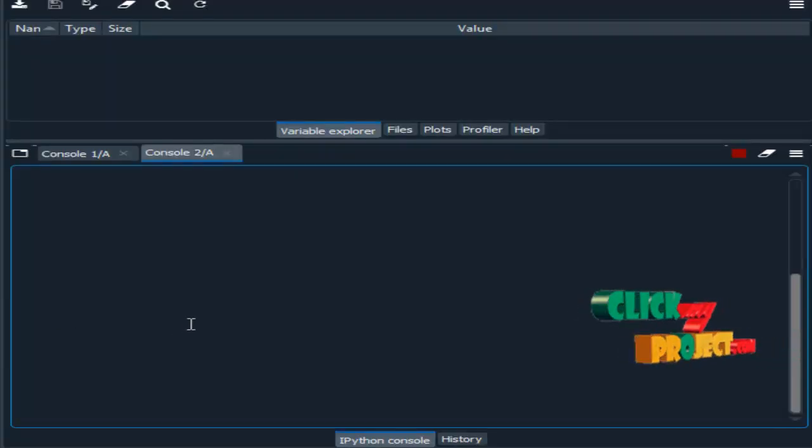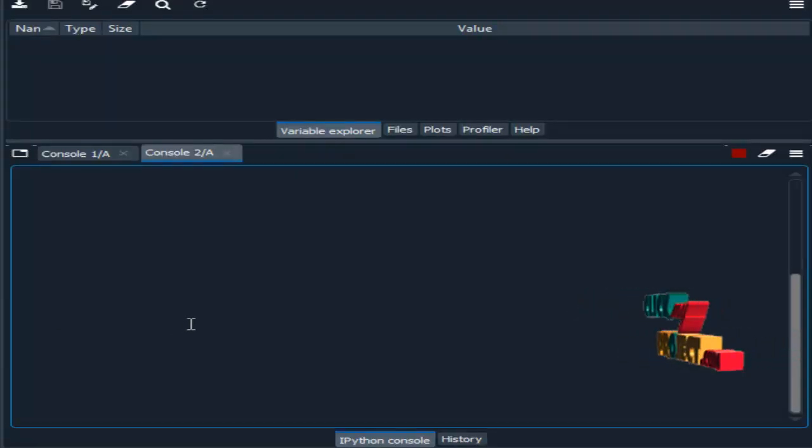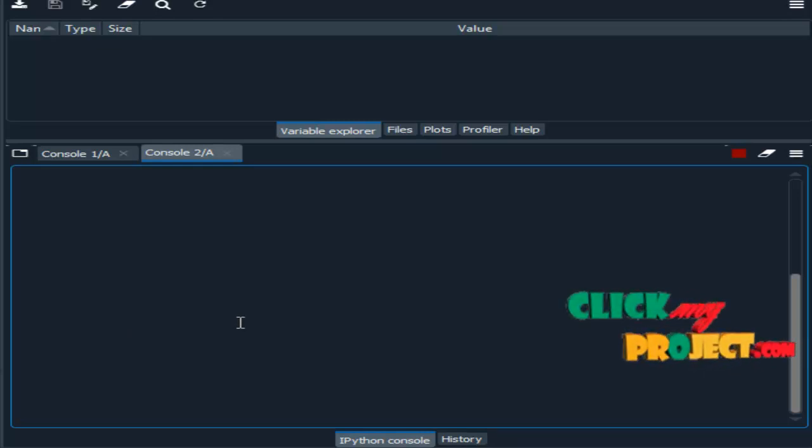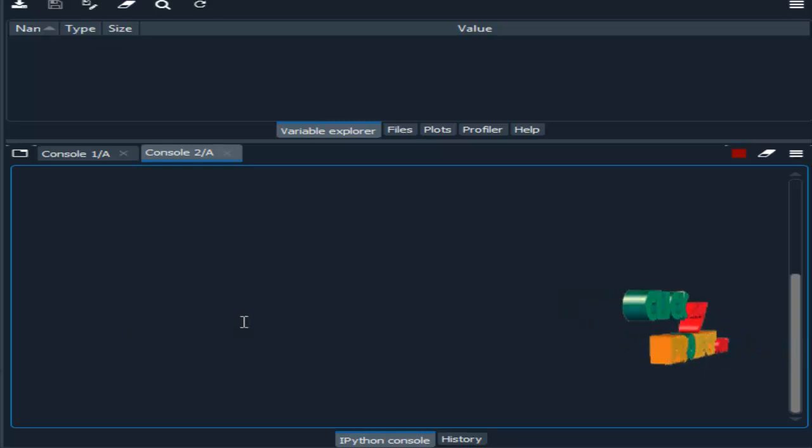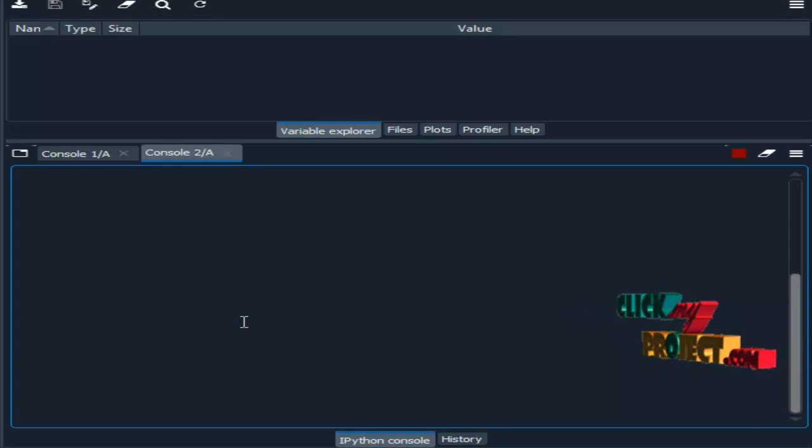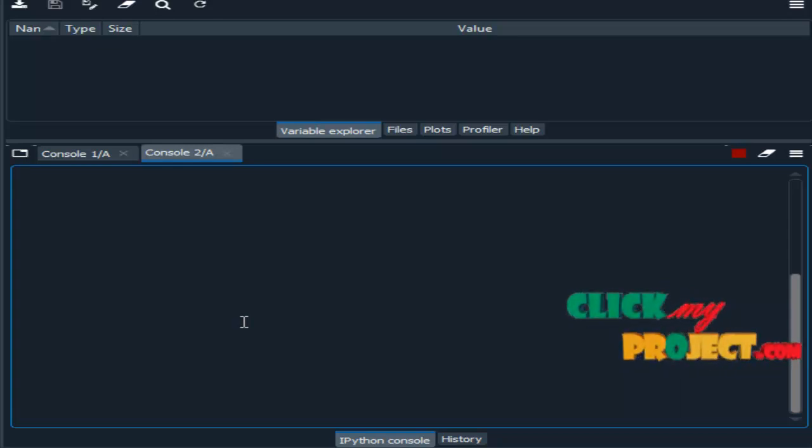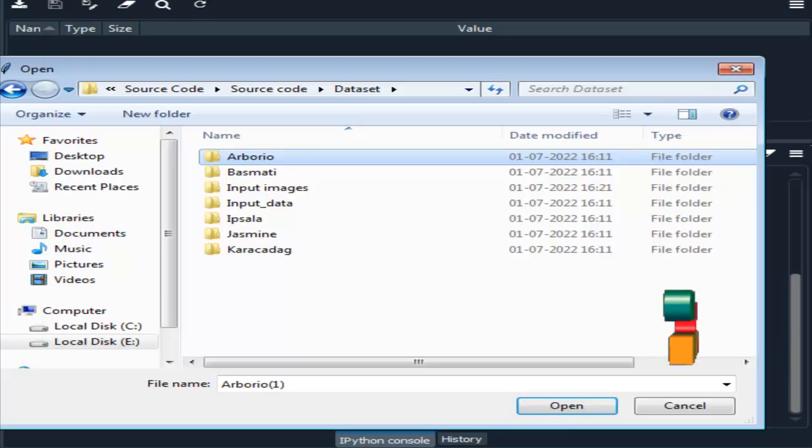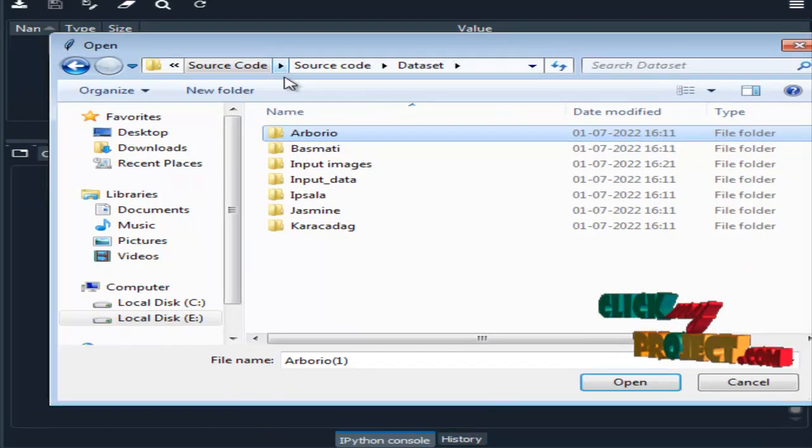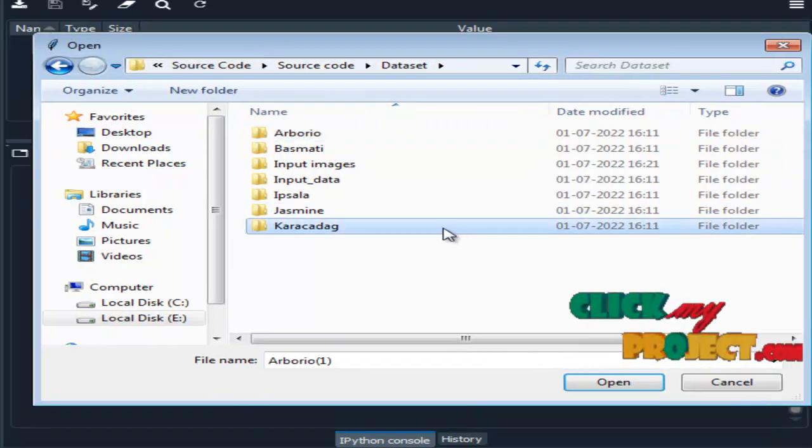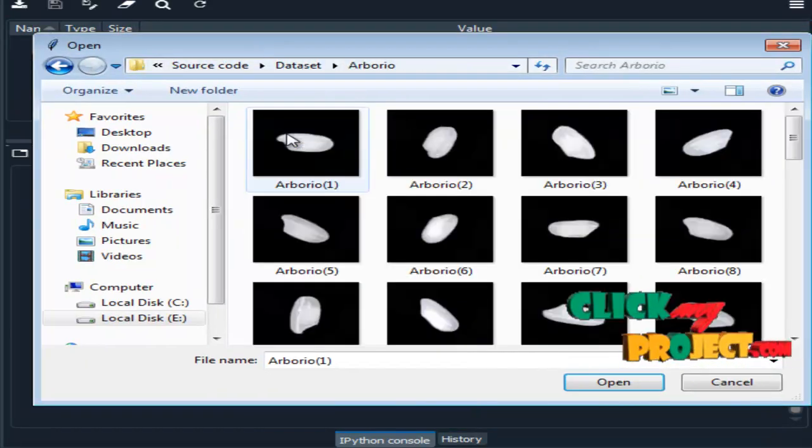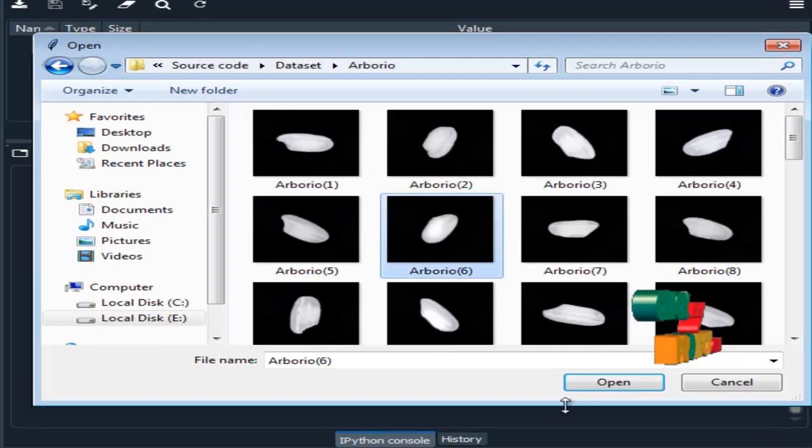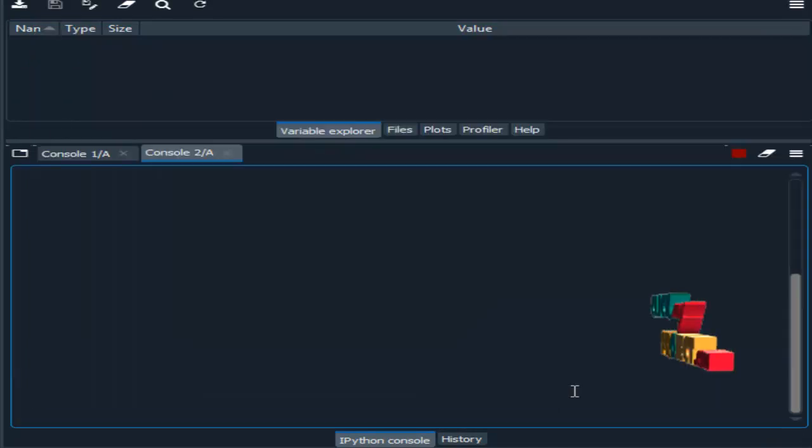Now we are going to see about the result, that is the output of our project. We are running our process in Spider IDE from Anaconda Navigator. So first we have to choose any input images from our dataset. So I have to choose one input image.